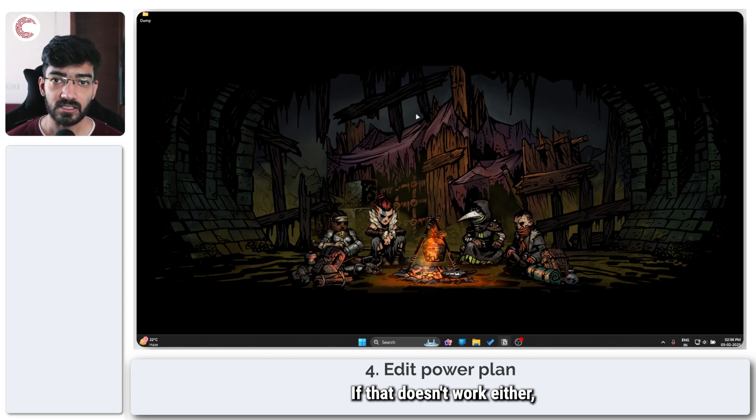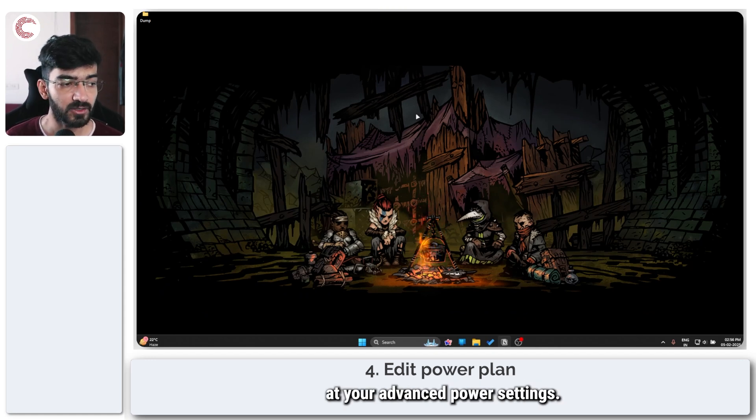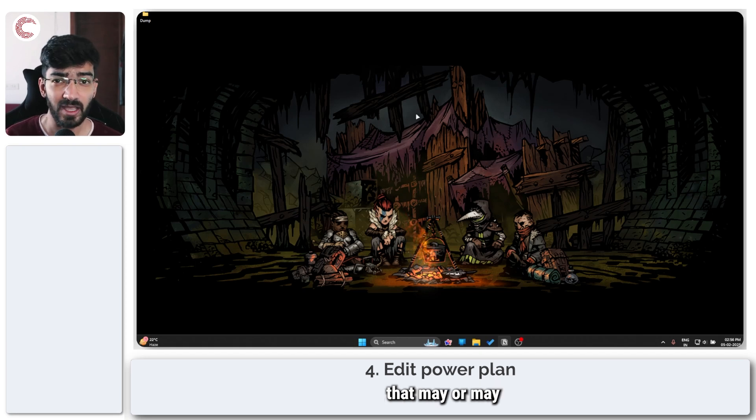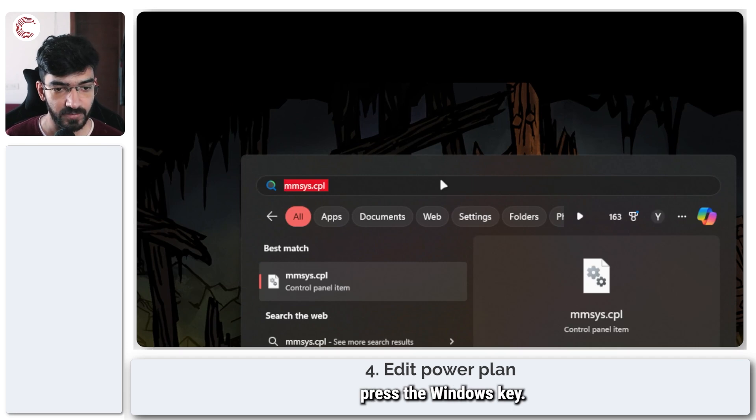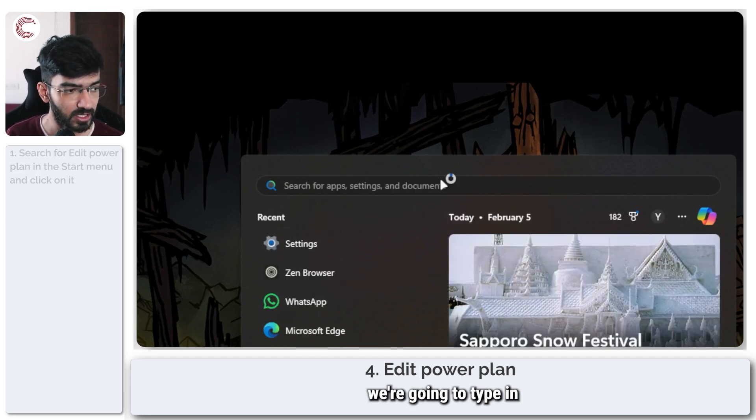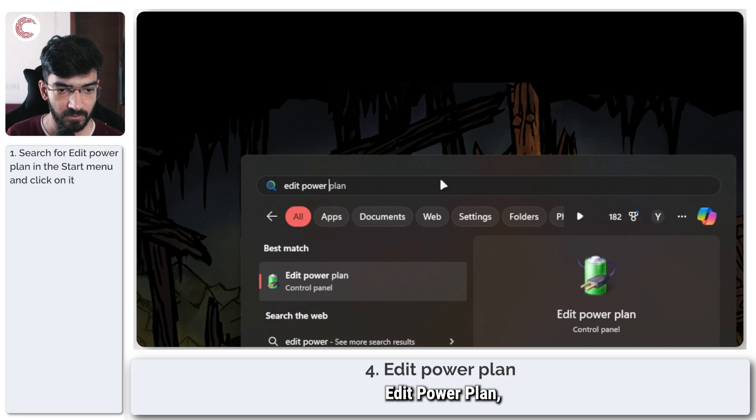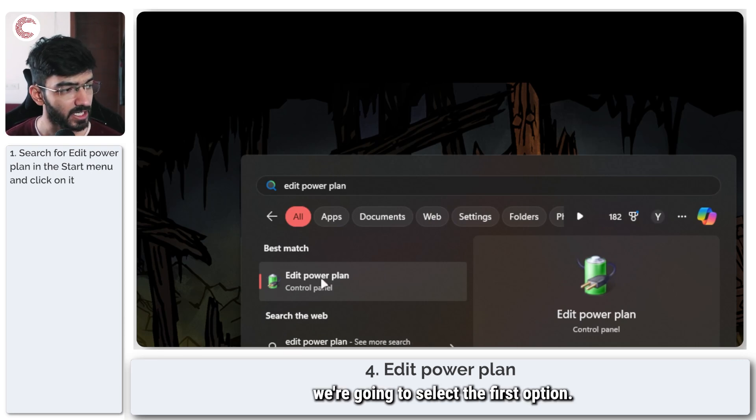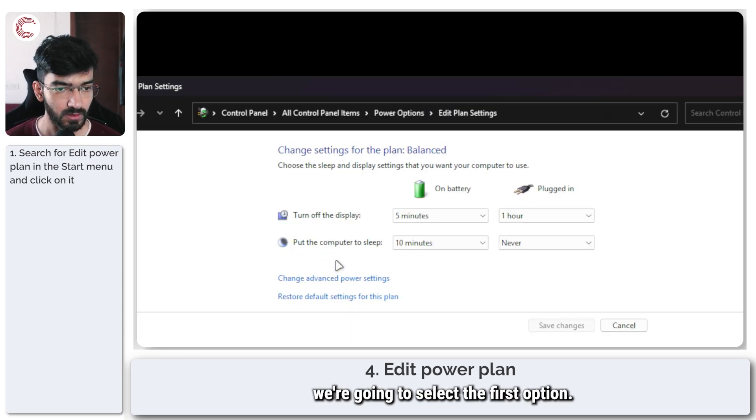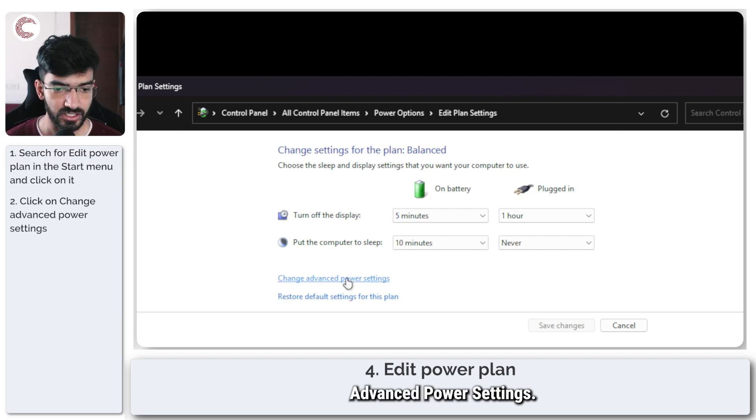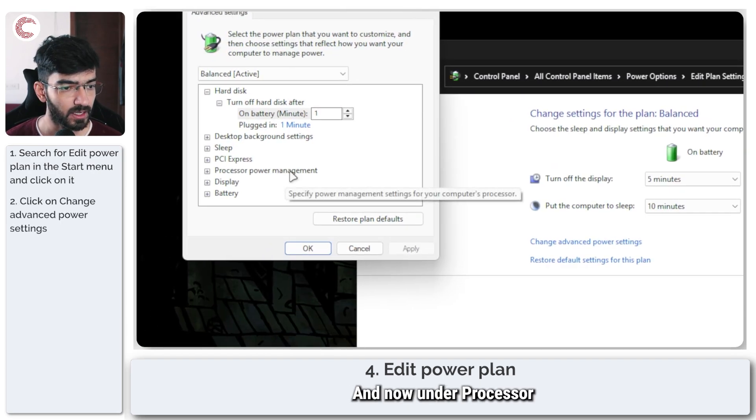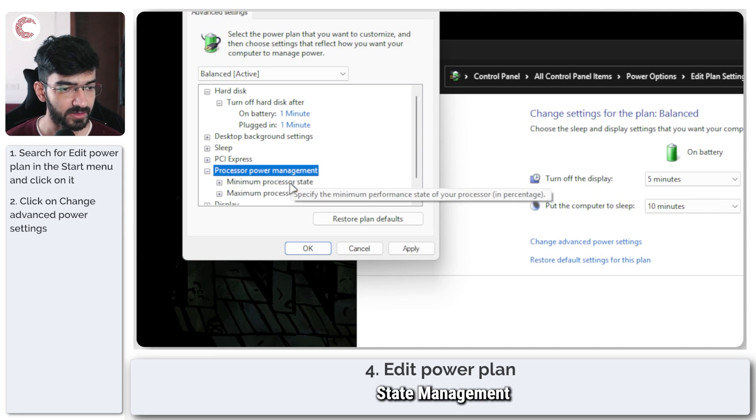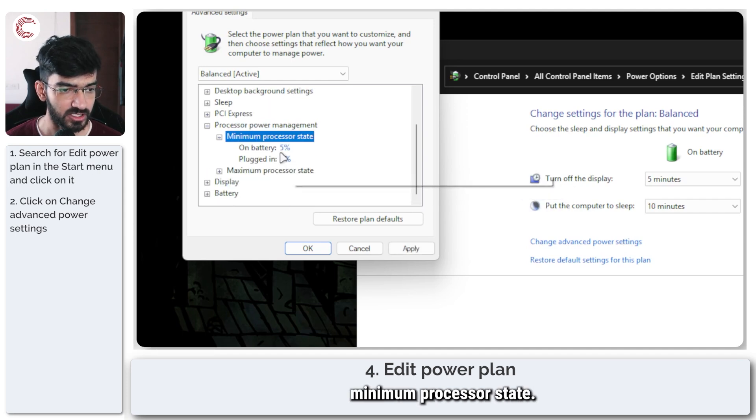If that doesn't work either the next step is to take a look at your advanced power settings. This is a solution that may or may not work for you but essentially what we're going to do is once again press the Windows key and this time we're going to type in edit power plan. I'm going to select the first option. In here click on change advanced power settings and under processor state management you will see this minimum processor state.